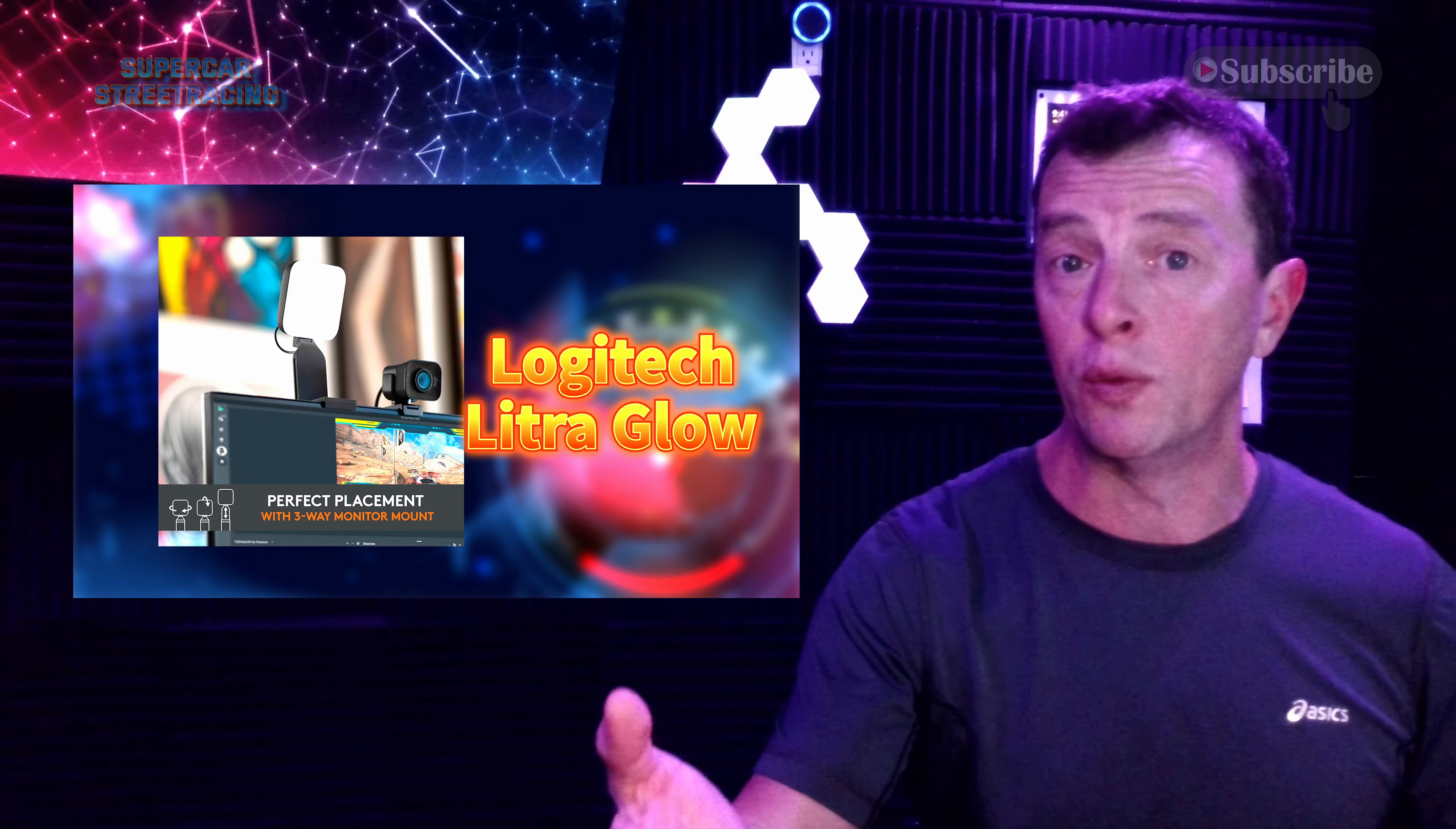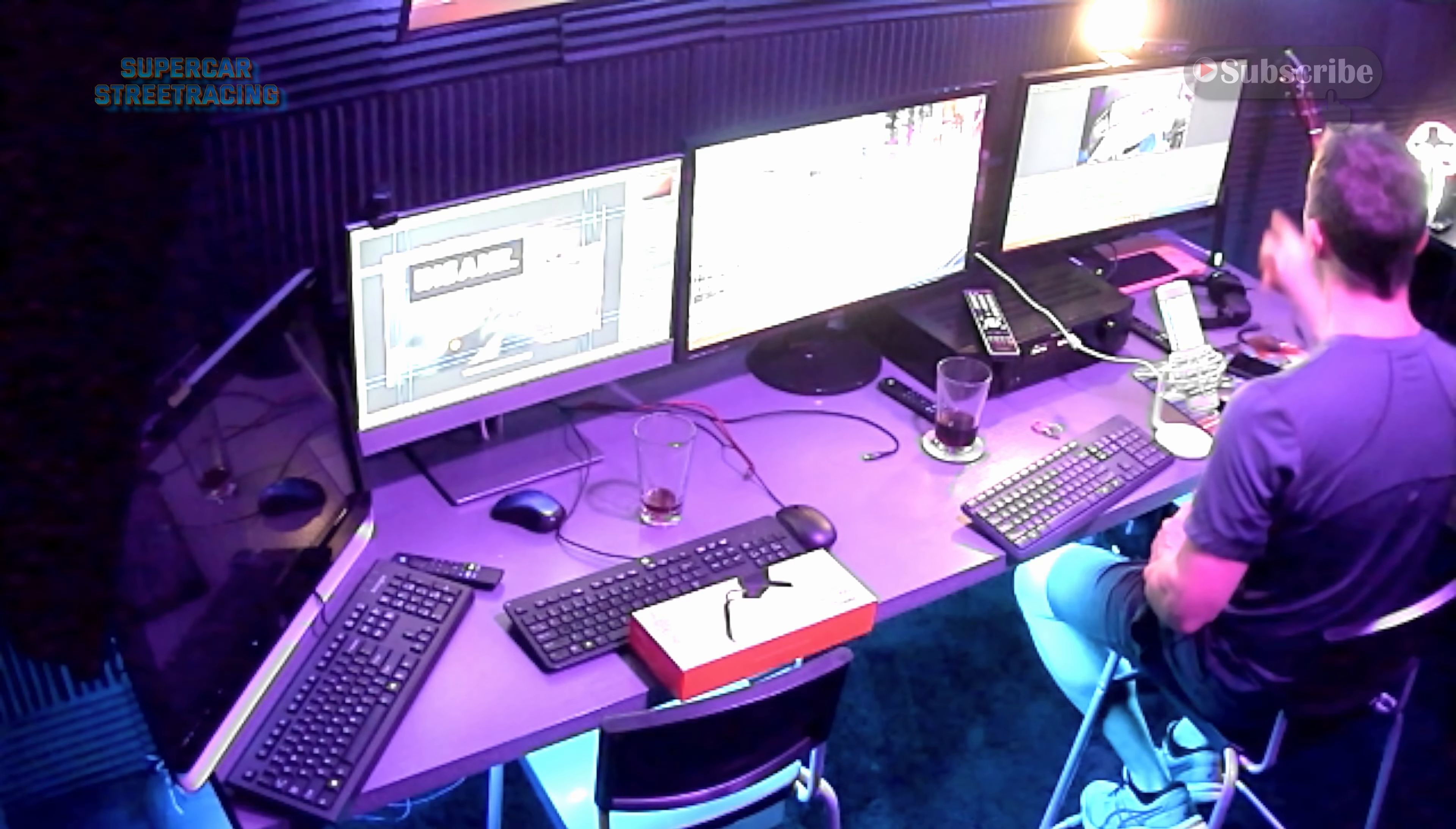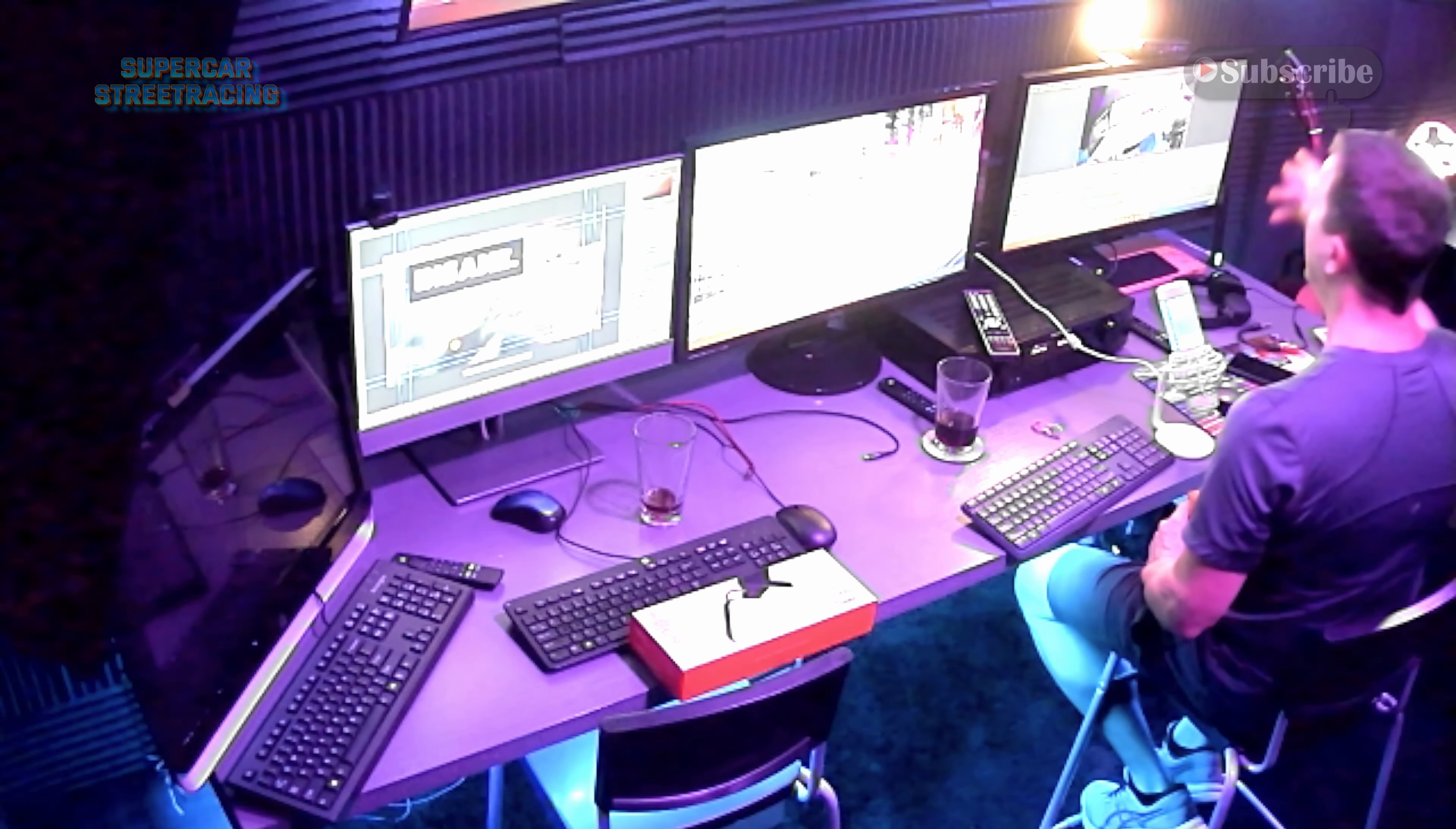exactly what we're doing right now and we are actually being lit by the Litra Glow right now. And to give you an idea of what that looks like, check this out. So right here in front of me we have the Litra Glow and we are recording in OBS studio and that is lighting us up from the front.